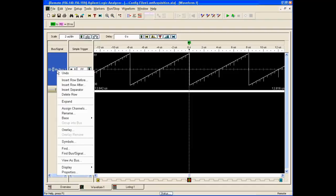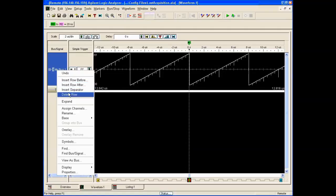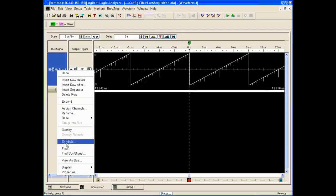From here, we can do quite a bit of things. We can add a new row and just look at an individual bit, before or after — vertically up and down. We can also overlay various channels.